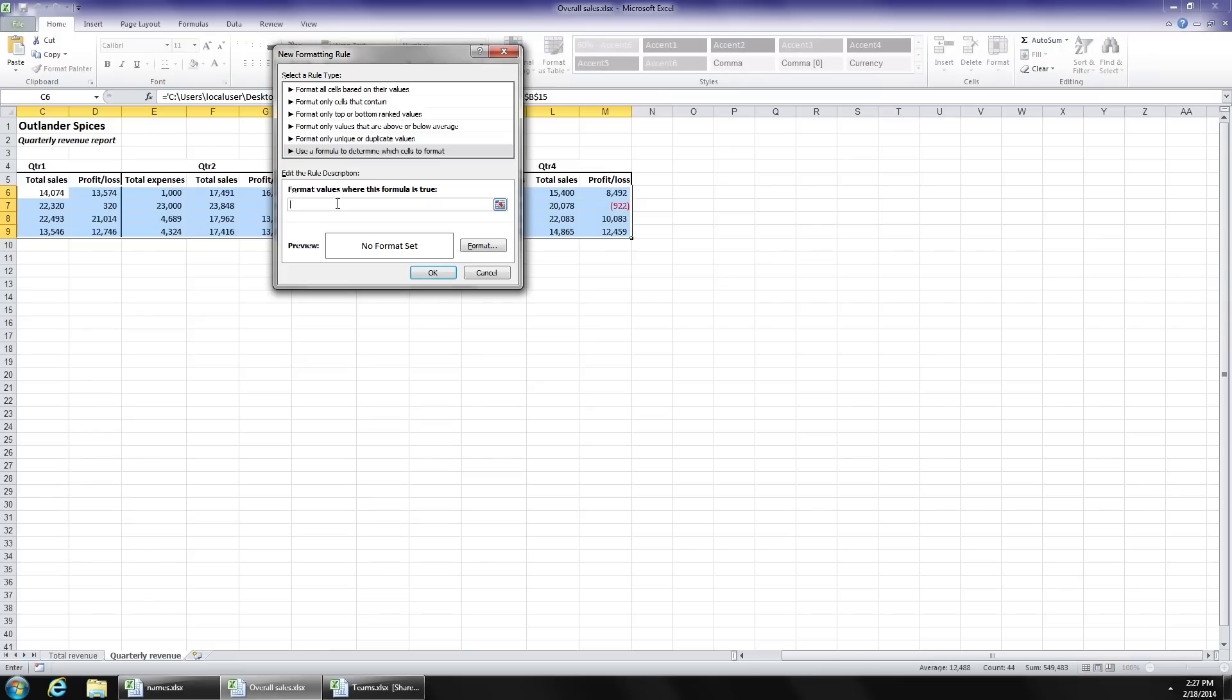In a very basic way, we're going to tell Excel to look at every other row. So we're going to tell it to count, and if the count is divisible by two and is evenly divisible with no remainder, we're going to tell it to color that row.